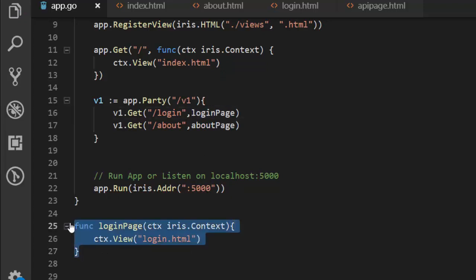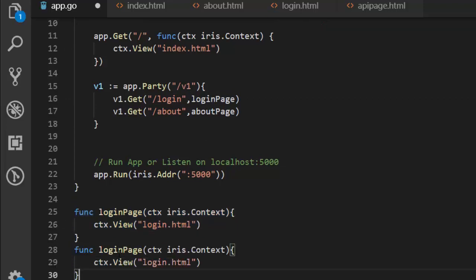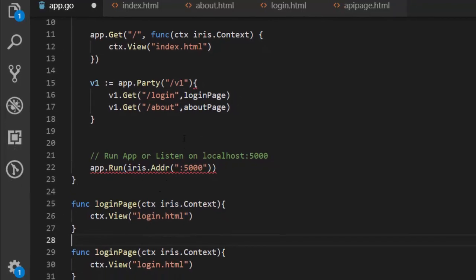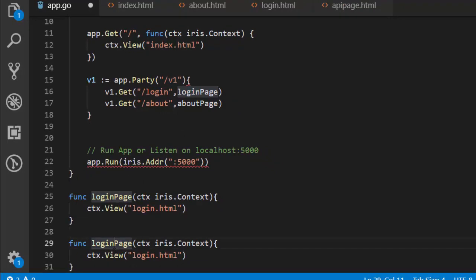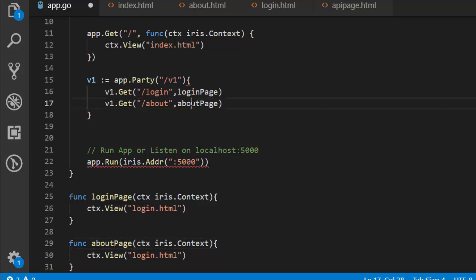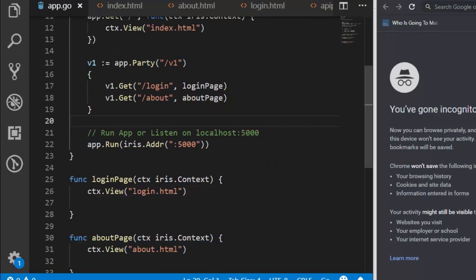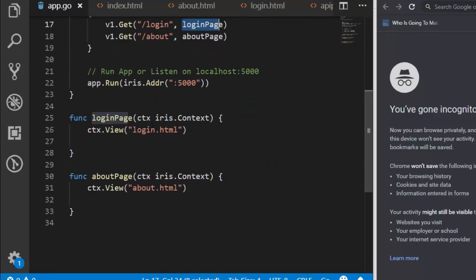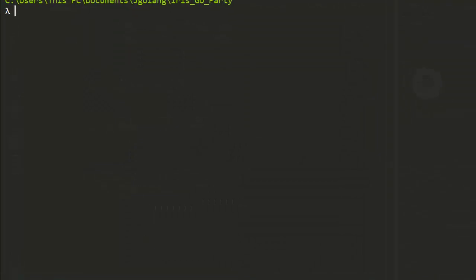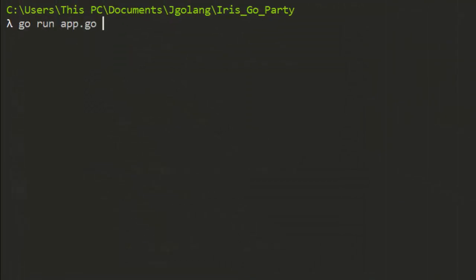We can also create another one for the about page — so it's going to be an aboutPage function. We supply this about page here. So we have our about page and our login page — that is the basic idea. We're just creating the login function and the about function. Let's run it and see — go run app.go.